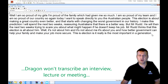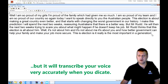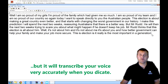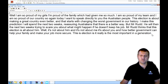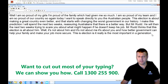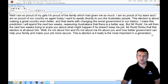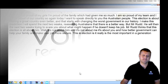So it's come a long way, speech recognition. If you've got any questions about it, we can certainly show you how to integrate it into your normal business activities. Call us on 1300 255 900 or visit our website voicerecognition.com.au. Happy to explain how this technology works. Thanks for dropping in.